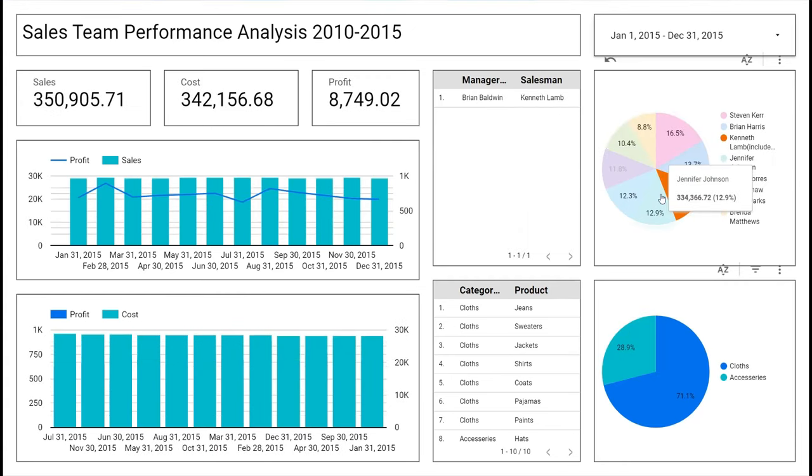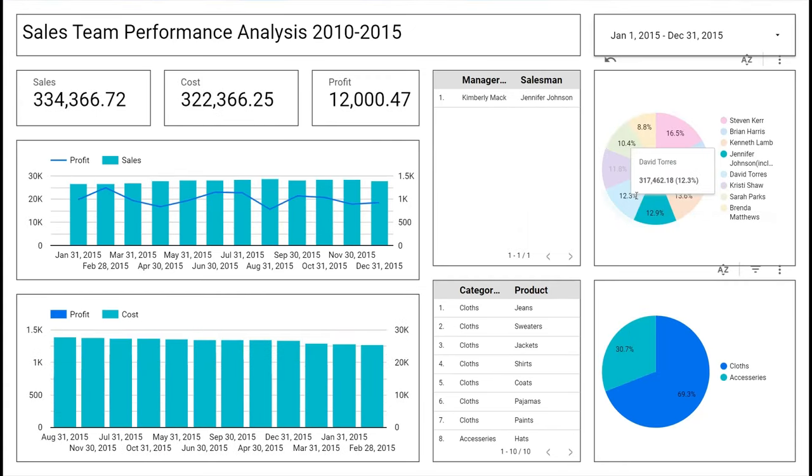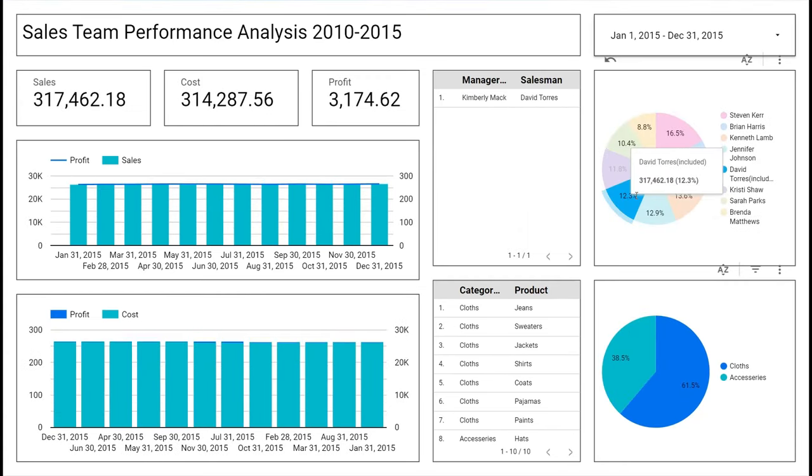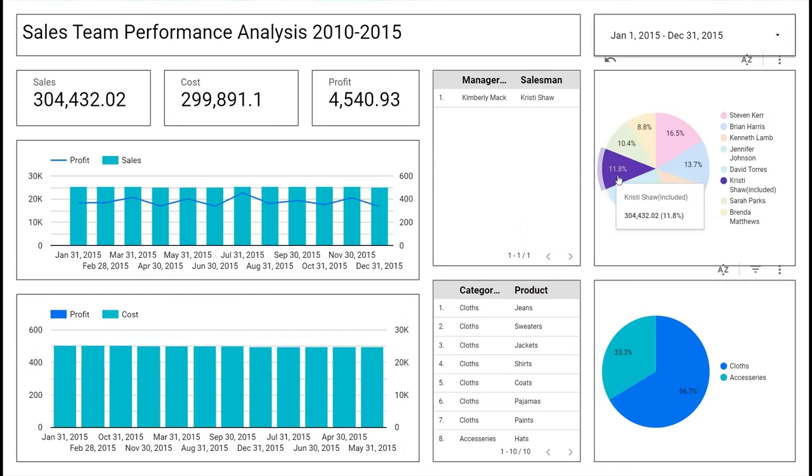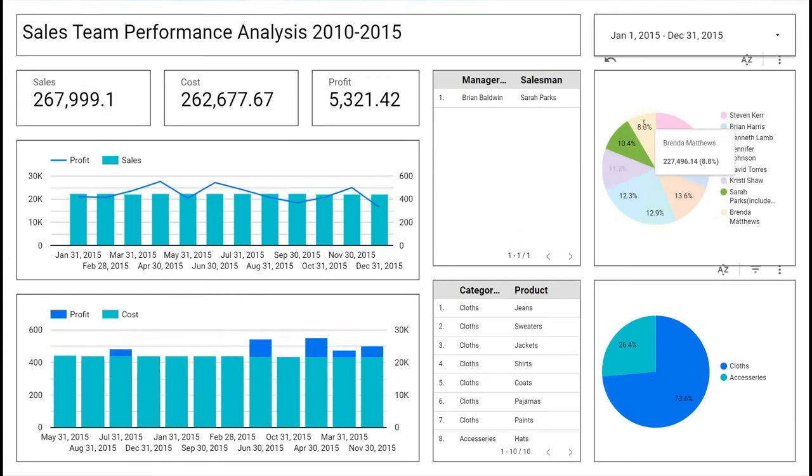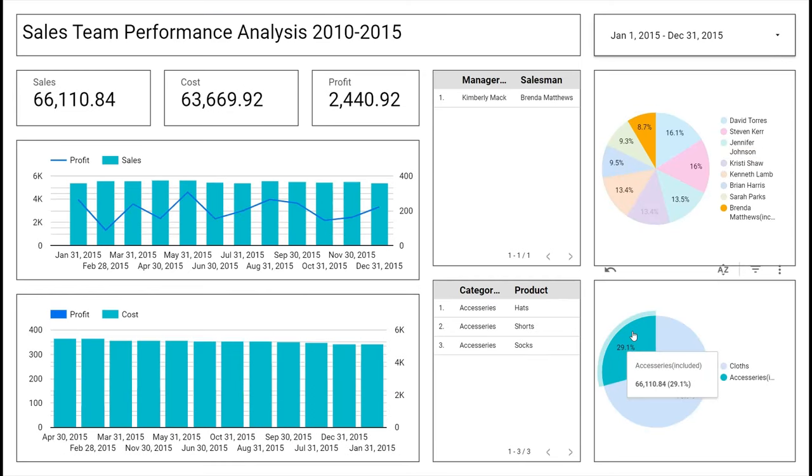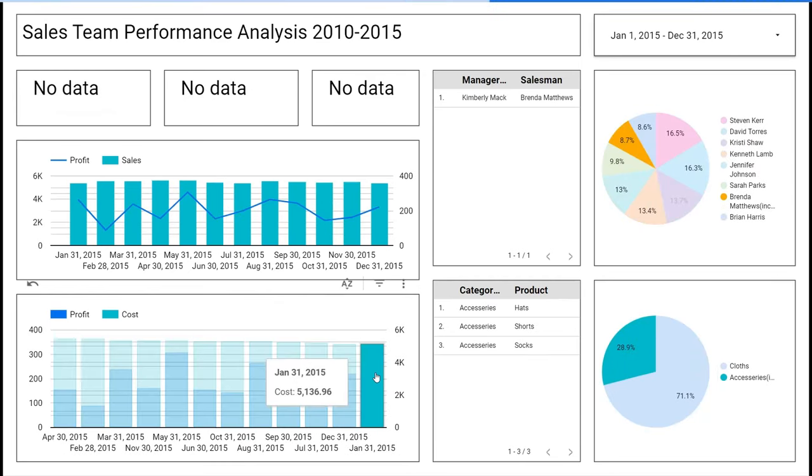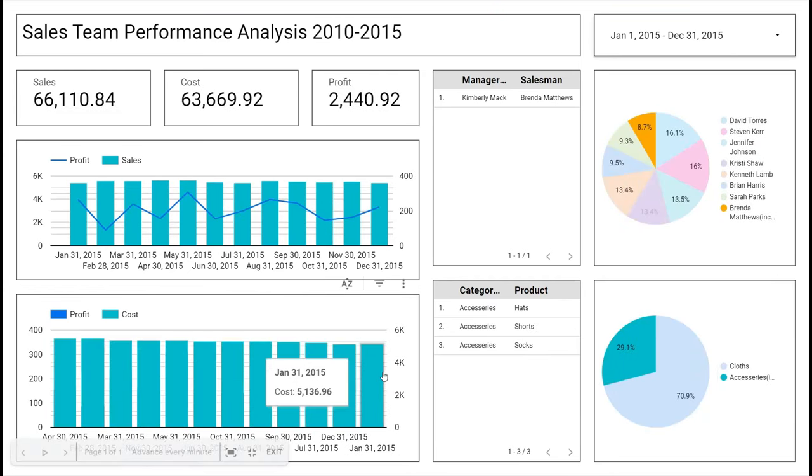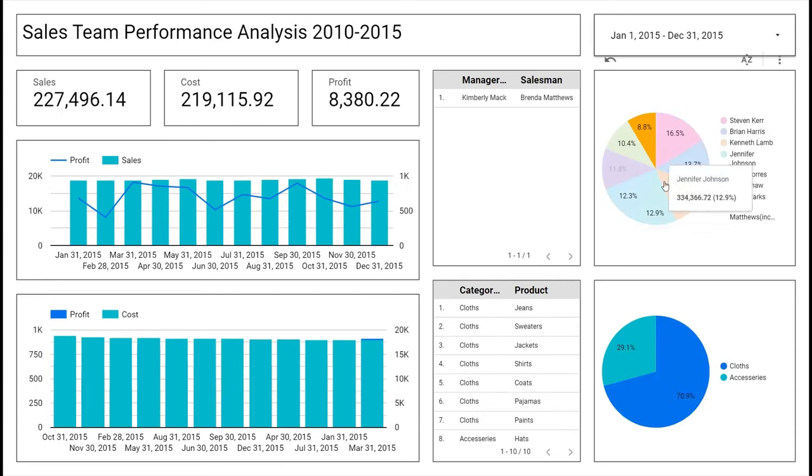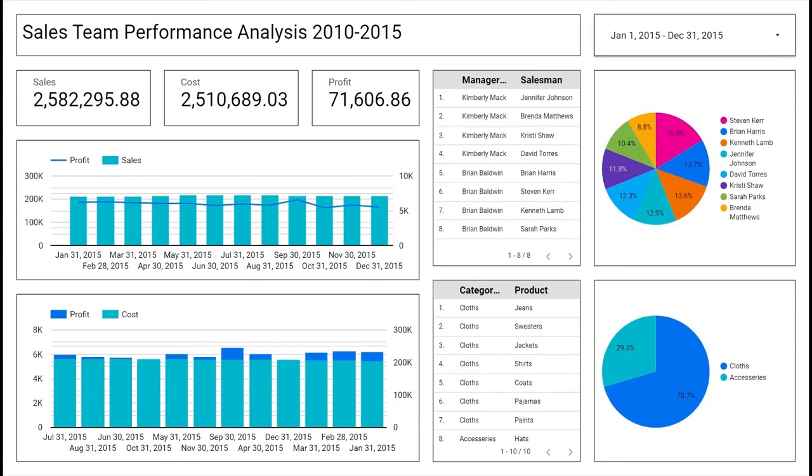Today we will analyze the performance of a sales team using Google's Looker Studio. Looker Studio is a data visualization and business intelligence tool that allows users to create interactive dashboards, reports, and other data-driven insights.